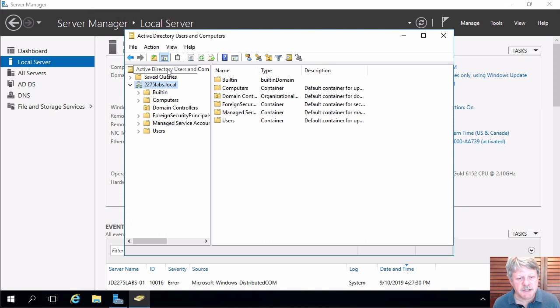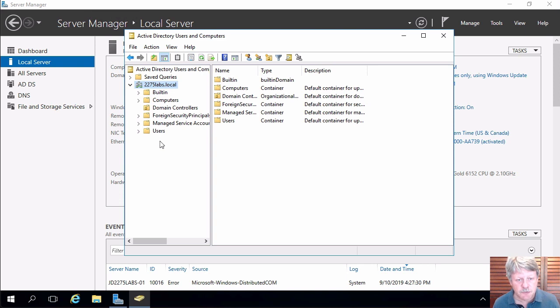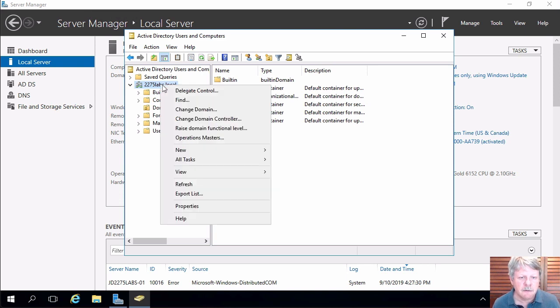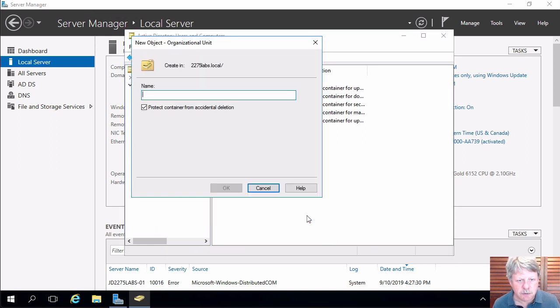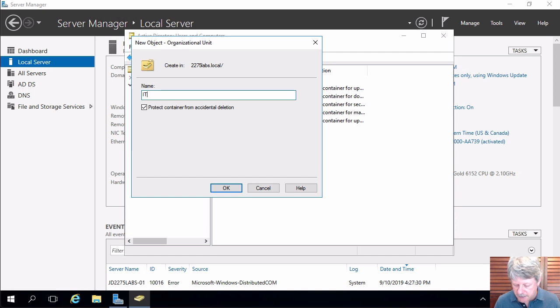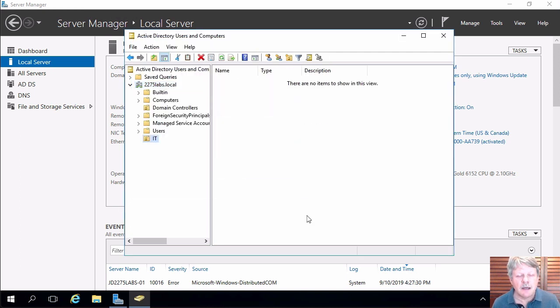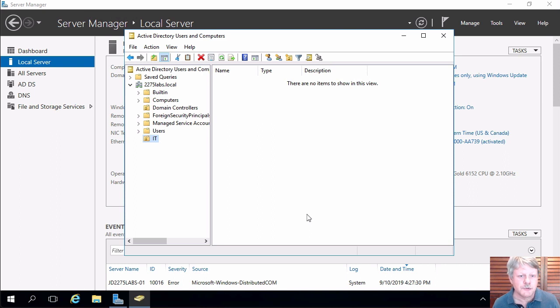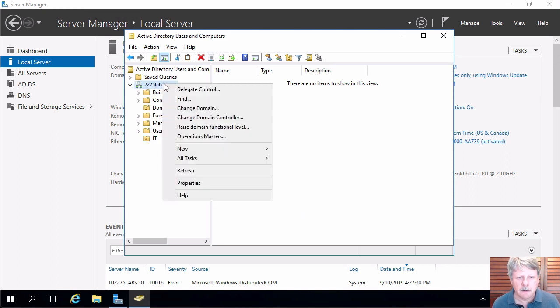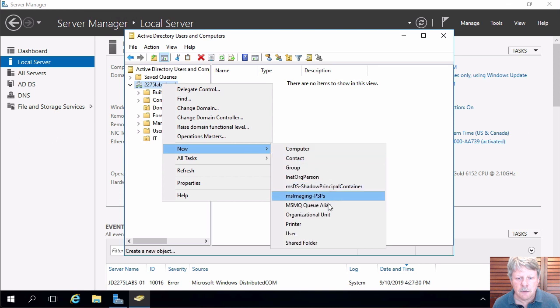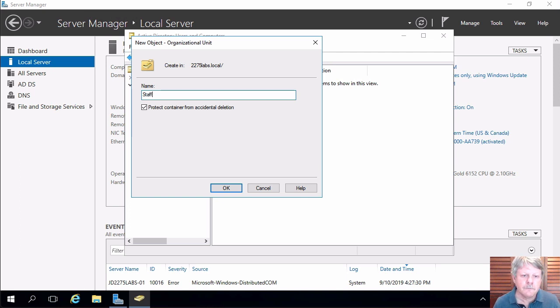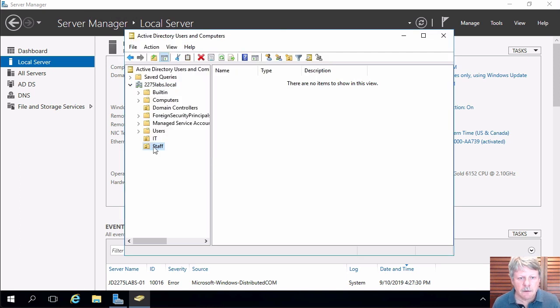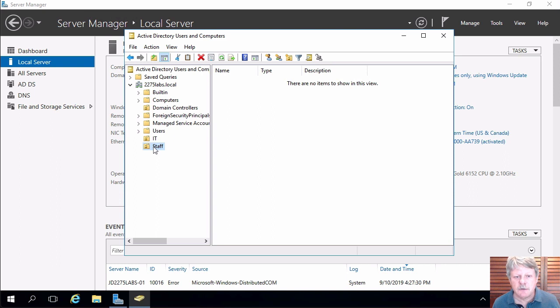I can see here a number of containers. I'm going to create an organizational unit for my IT users. I do that by right clicking on the domain and then I'll say new and organizational unit. Call that IT. And I'm also going to want an org unit for my regular users. Again I'm going to right click on the domain, new, organizational unit. I'll call this staff.